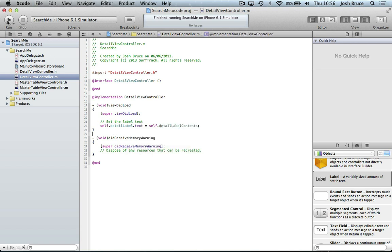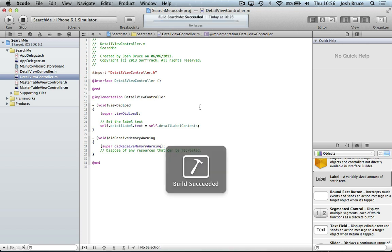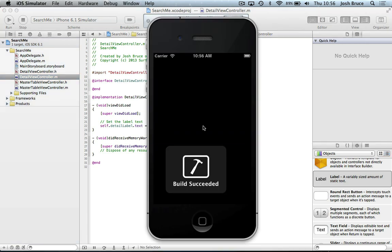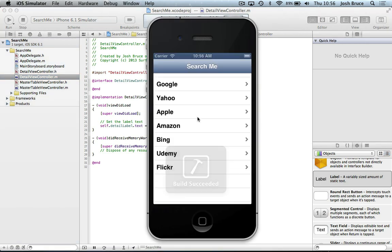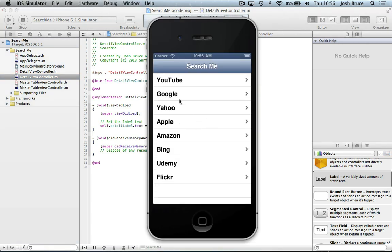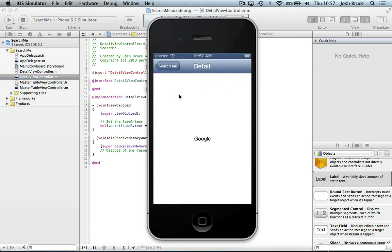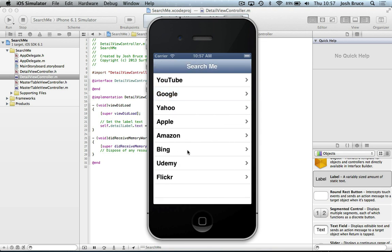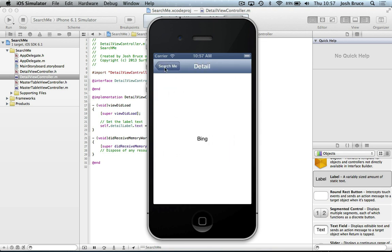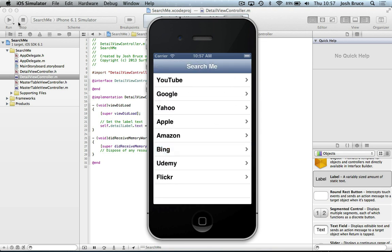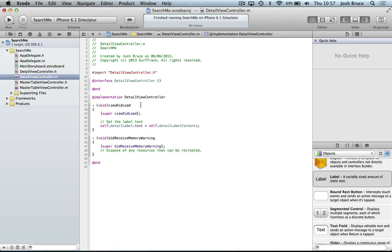So now if we go ahead and run the application again, this time when we select, for example Google, the label will be populated with the value. So let's stop that.